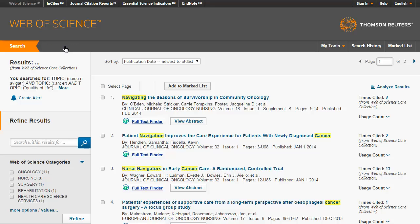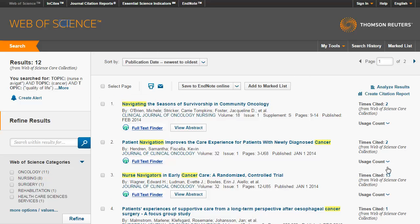The Cited References link provides you with a list of references used by the author and includes links to find the full-text article — this can be a real time-saver. Another helpful link is the Times Cited link. By clicking on Times Cited, you will retrieve a list of works that have cited that article in their bibliography. Articles retrieved from the Times Cited list should be written after the original paper was published. If an article is cited many times by other authors, it may be an indicator of a core or seminal work in the field.